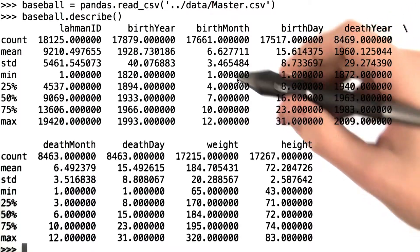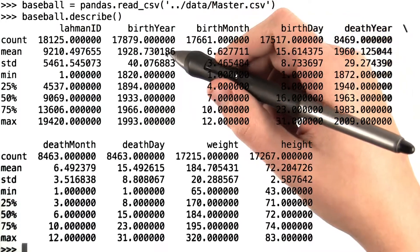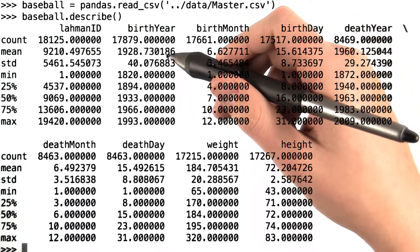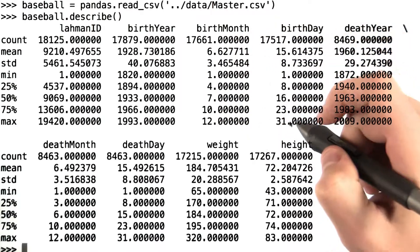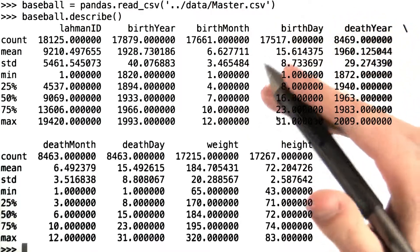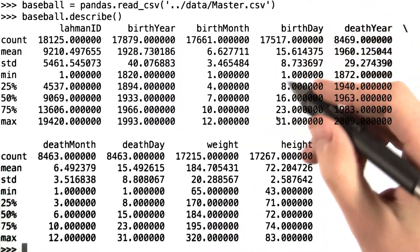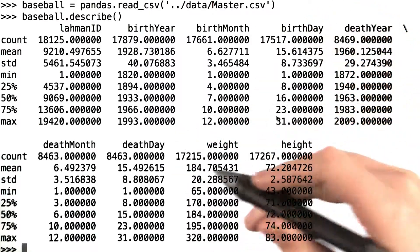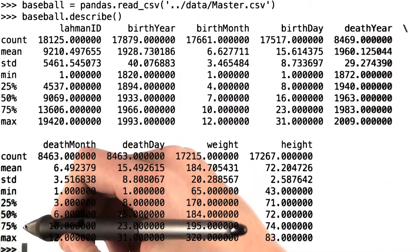We see that the mean birth year is actually 1928, which is surprising — I'd think that it would be a little bit later. Investigating values like this, we can tell pretty quickly what our data looks like and whether there might be any significant outliers — in other words, whether the min or max values are way larger than the values corresponding to the 25th or 75th percentile.